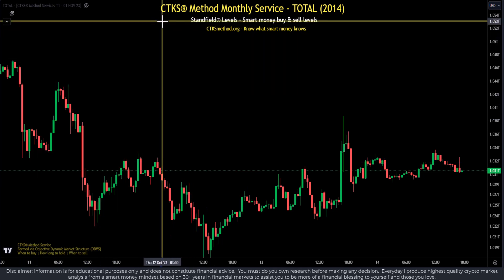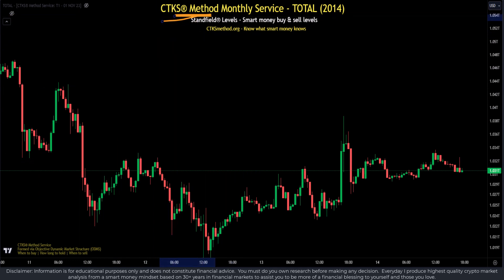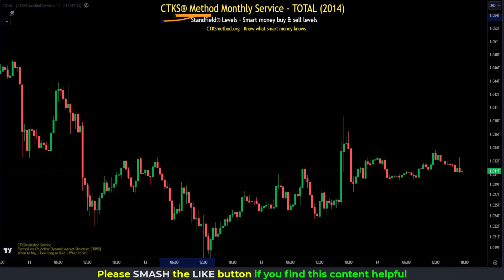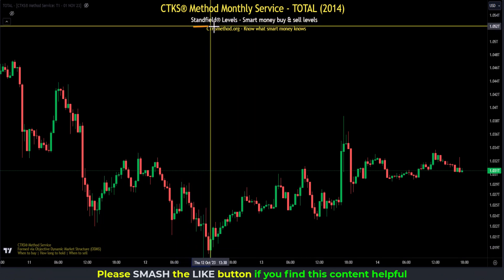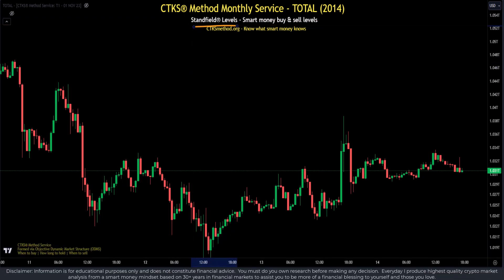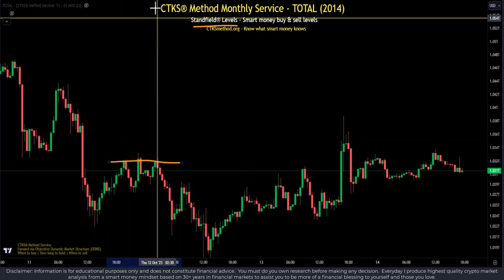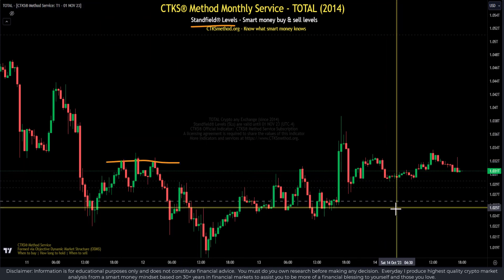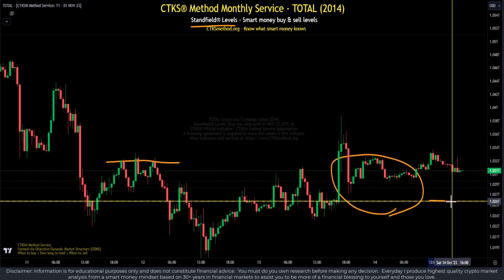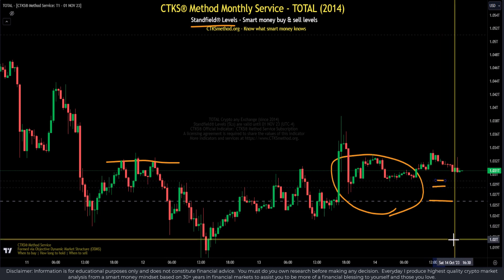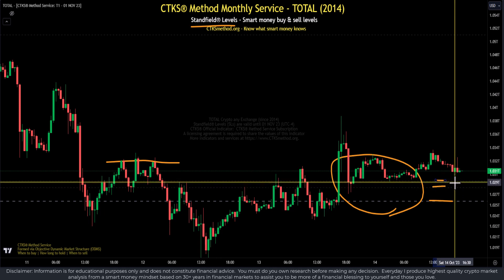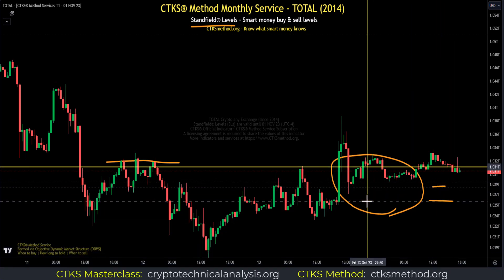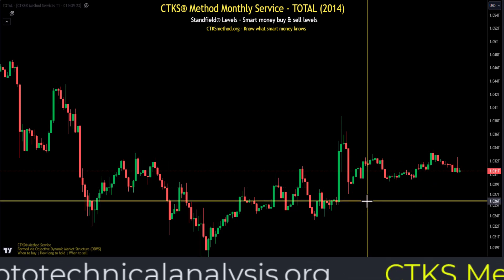This is where the CTKS method comes in. The CTKS method marks up all of price history according to international standards, and it does so with a completely new methodology. The result of the CTKS method markup are things called SLs, or Stanfield Levels — lines drawn in a variety of different thicknesses. You can see that there are SLs here — there's one here, there's one there, and there's one there. This one is thicker than those ones.